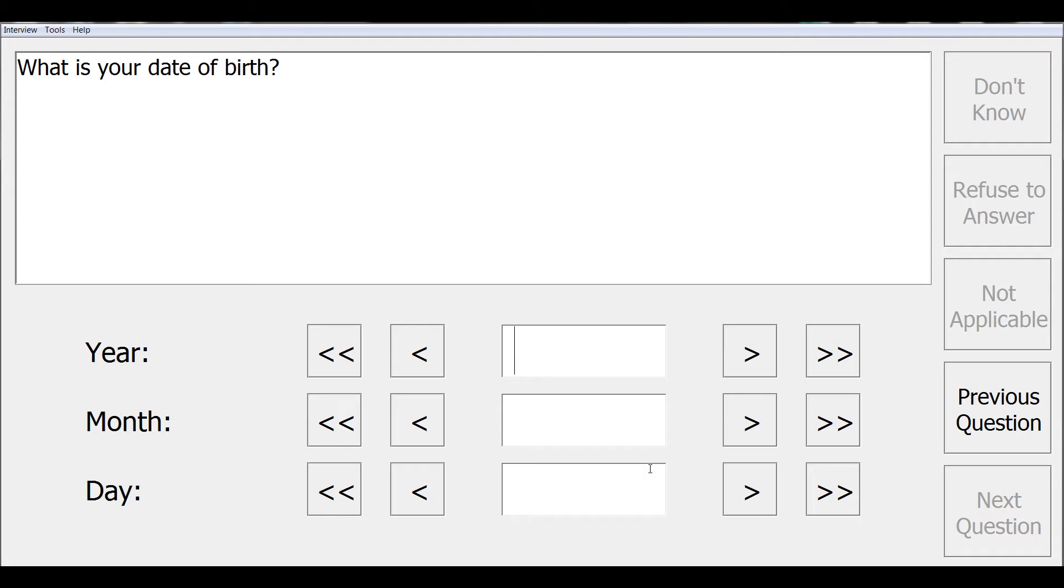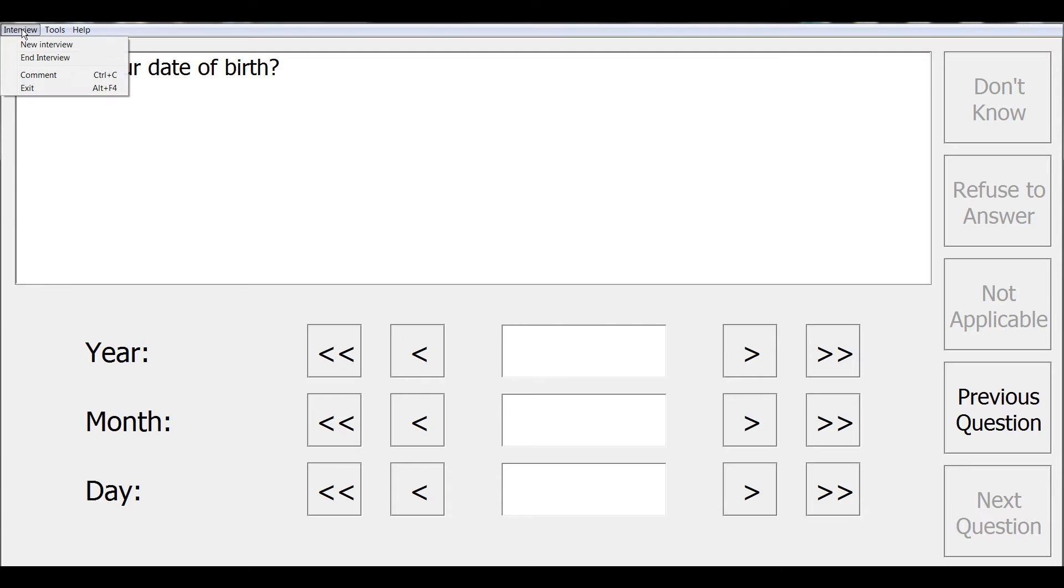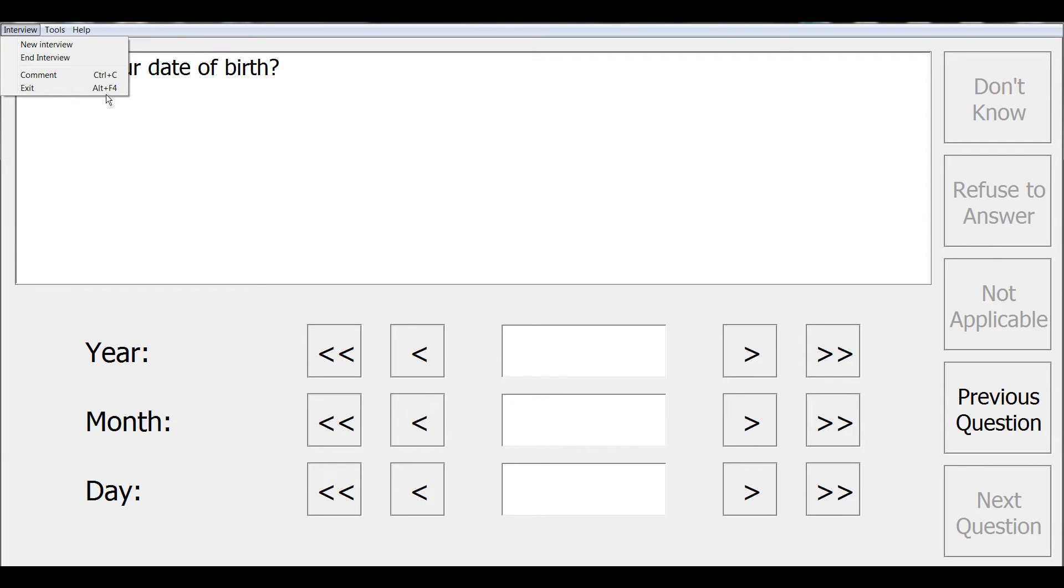Next we'll go ahead and enter a response for gender. At this point on the date of birth question screen, we will decide to interrupt the interview. You can safely interrupt an interview in the following ways: from the main menu you can go to Interview End or Interview Exit. The End option will simply end the current interview, whereas Exit will end the interview and also exit from the CAPI program. As a shortcut, you can also select Alt+F4.